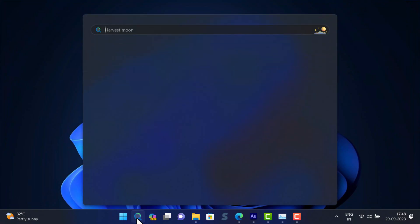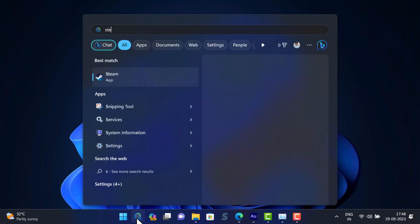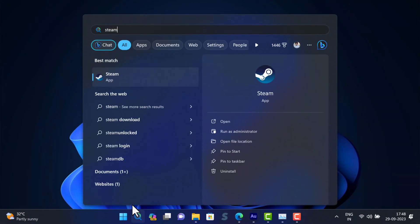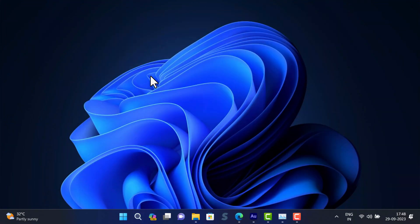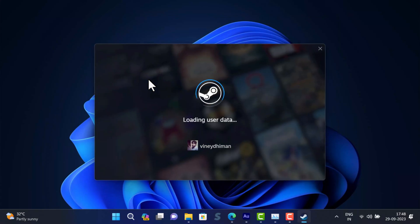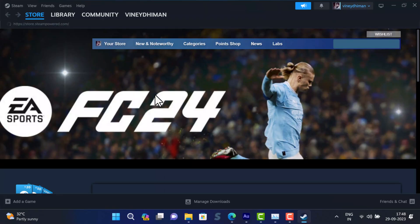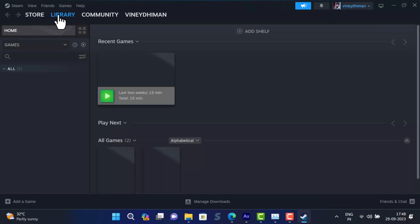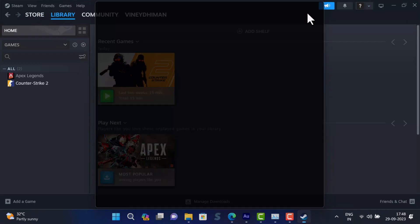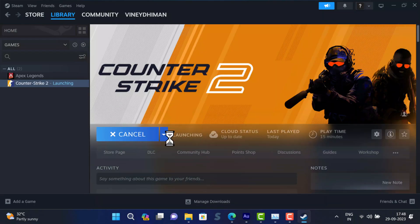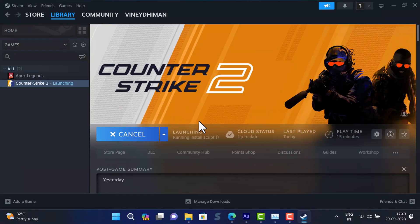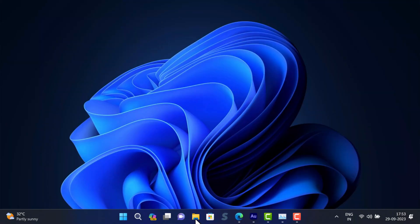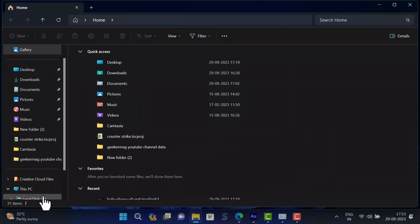After that, launch the Steam client again and check if this fixes the issue. The next solution is to delete the Counter Strike 2 app cache. For that, open File Explorer.